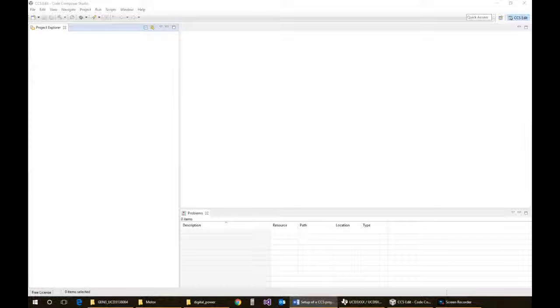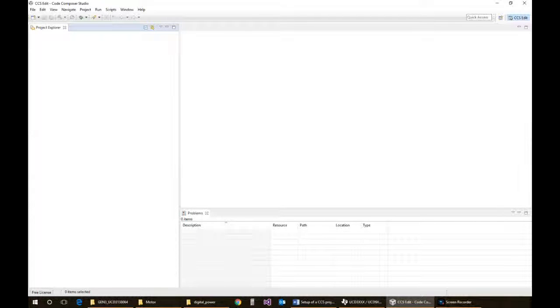First off, you've got to create a workspace that you're going to start your projects in. I've already done that, so it's already set up. I just need to now start with creating a project.